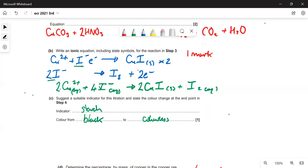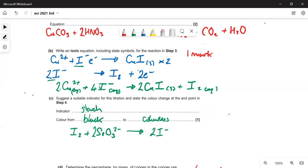To show what the reaction between iodine and thiosulfate does: one mole of iodine is reduced back to iodide ions — they don't form a complex with starch, so they're colourless — and the thiosulfate gets oxidised.